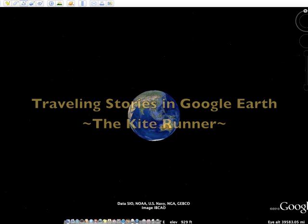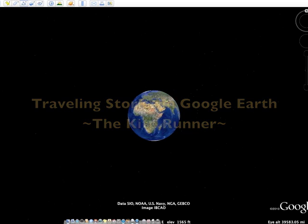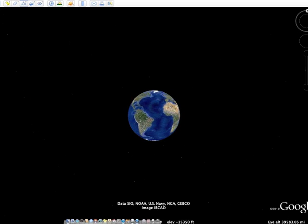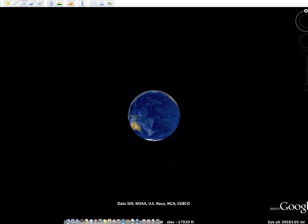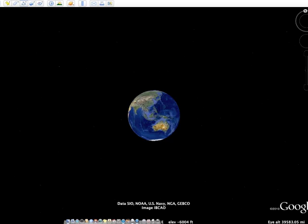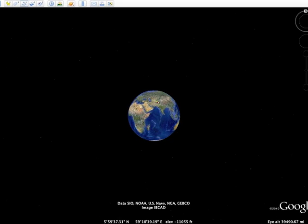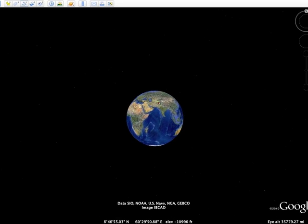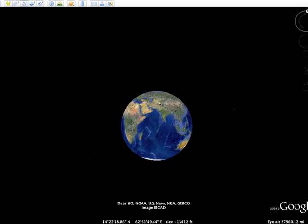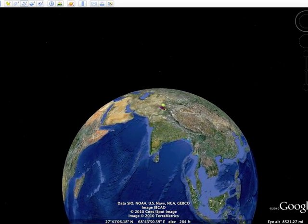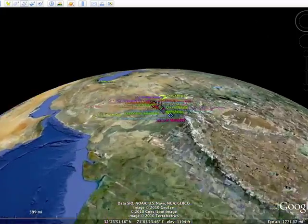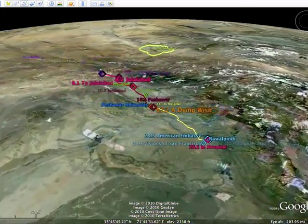Google Lit Trips brings together the wisdom of our global literary heritage and the 21st century resources available in Google Earth, creating an environment from within which readers virtually travel alongside the story's characters.